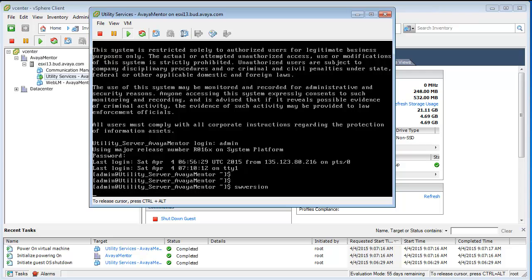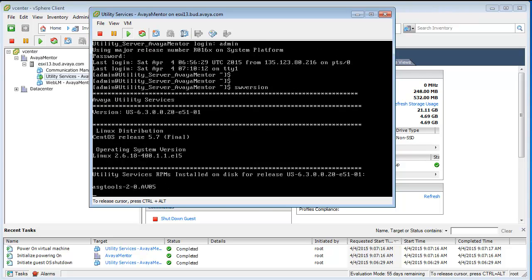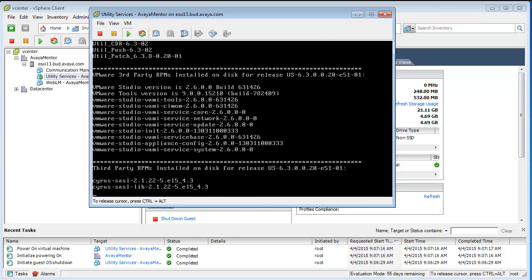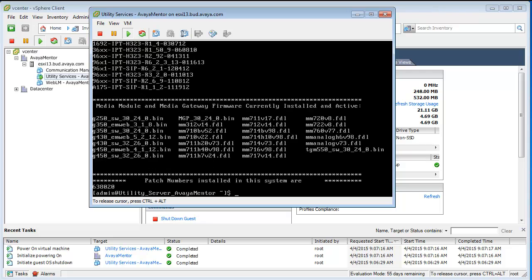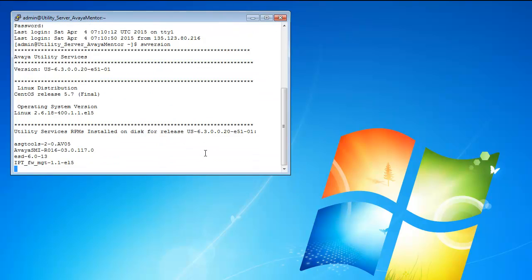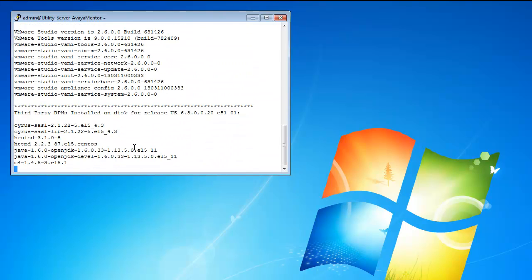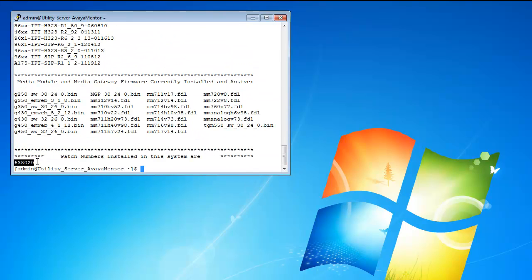And let's do an SV version for verification of the patch level. It will be at the bottom. Let me start a PuTTY session and show you there. Okay, PuTTY session started. You can see at the bottom that it is 6.3.8.0.20 and this is Service Pack 8.